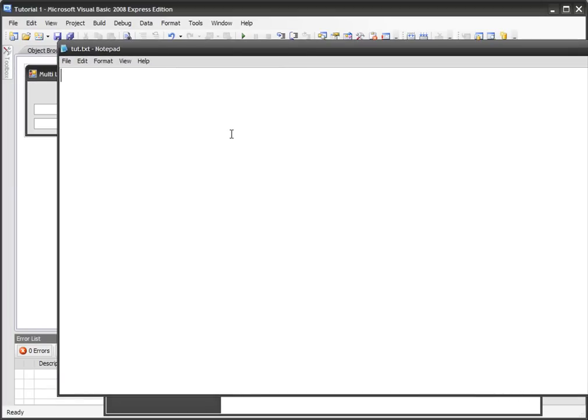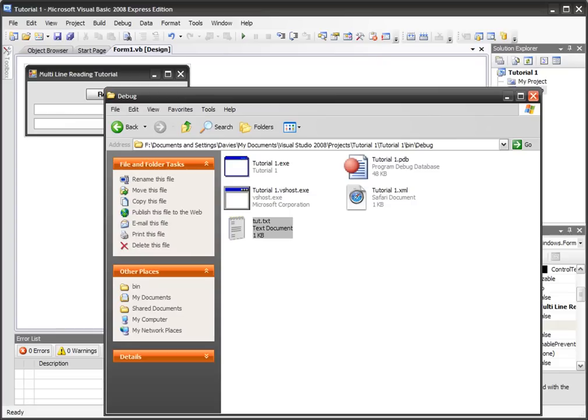We'll put in 'hello' in one line and 'YouTube' in the other line and we'll save that.